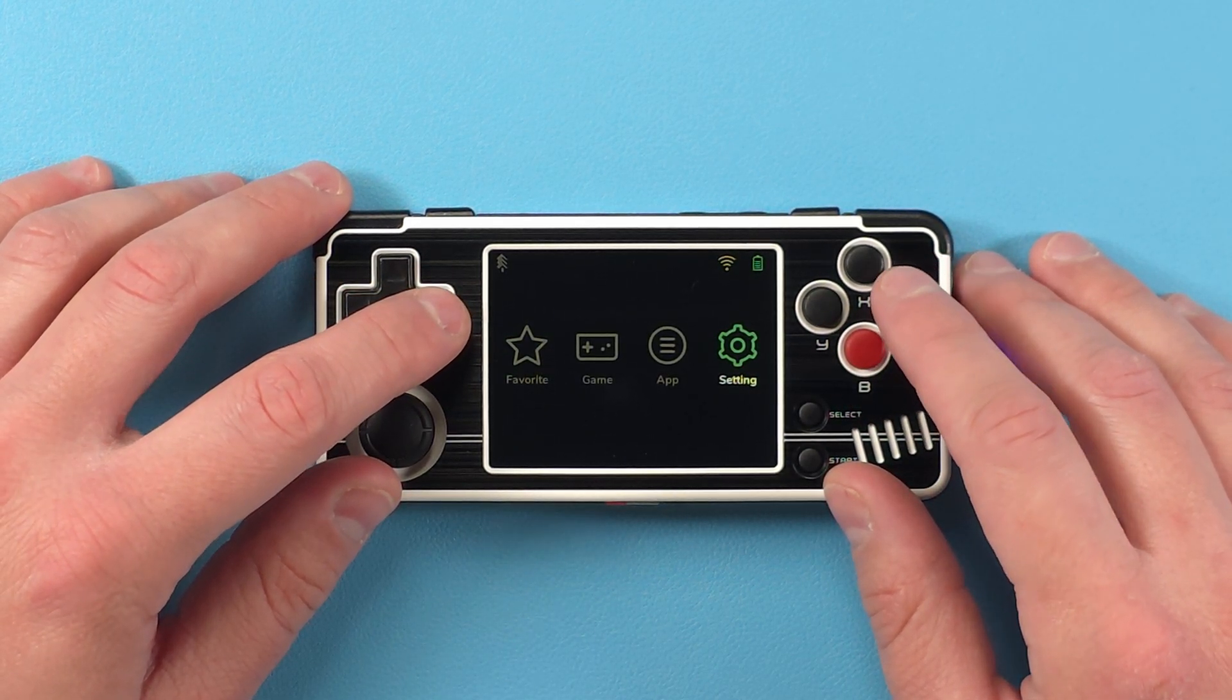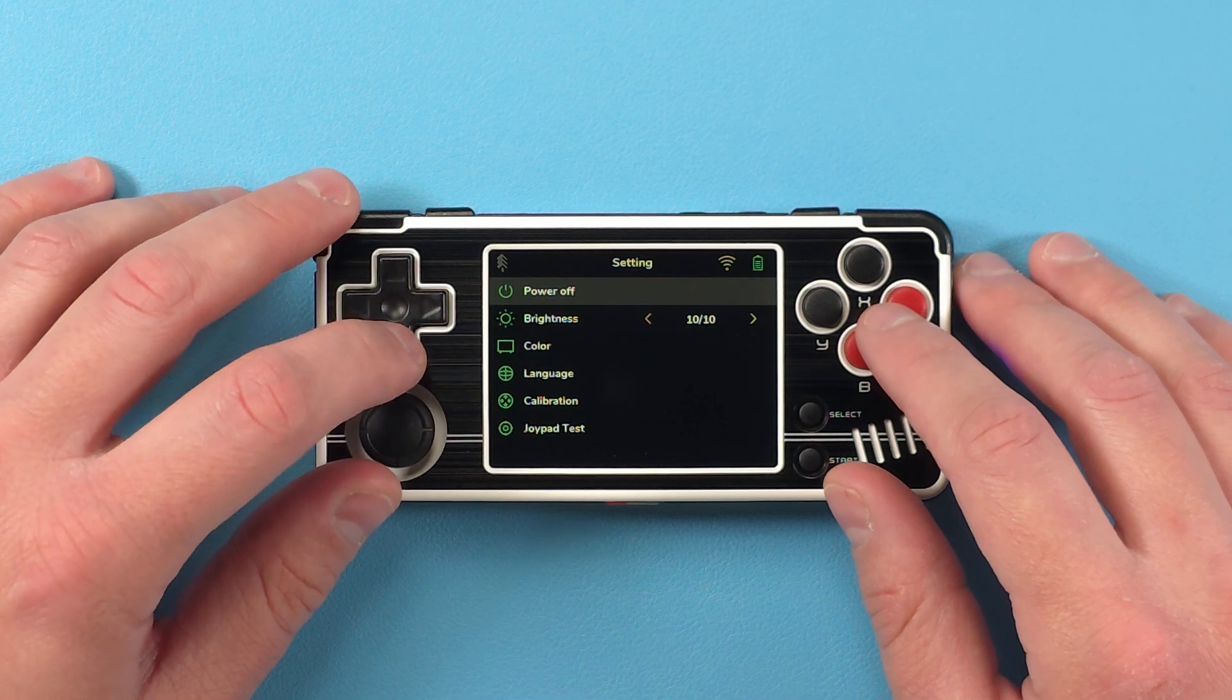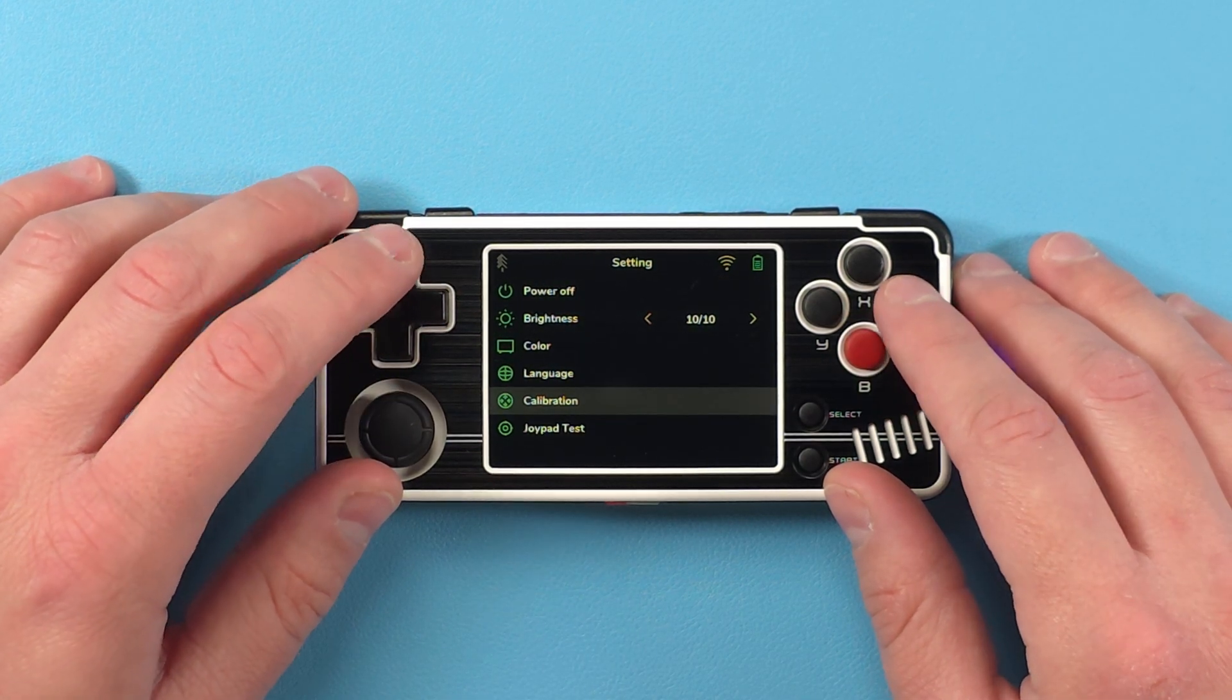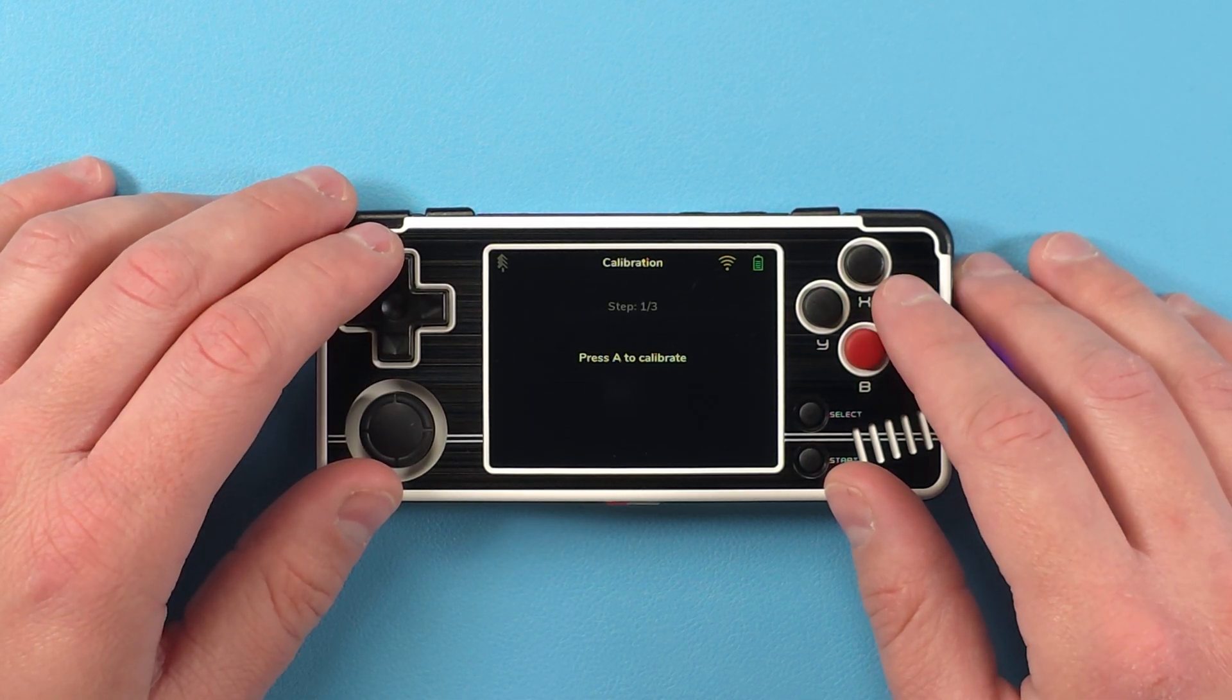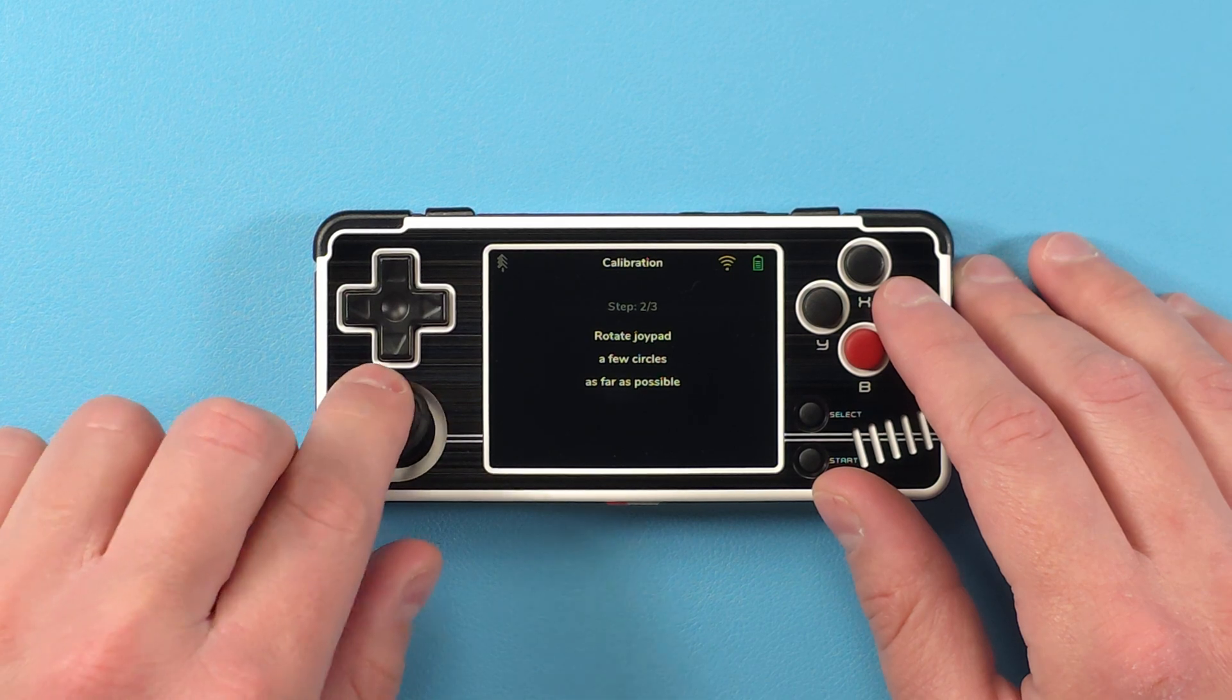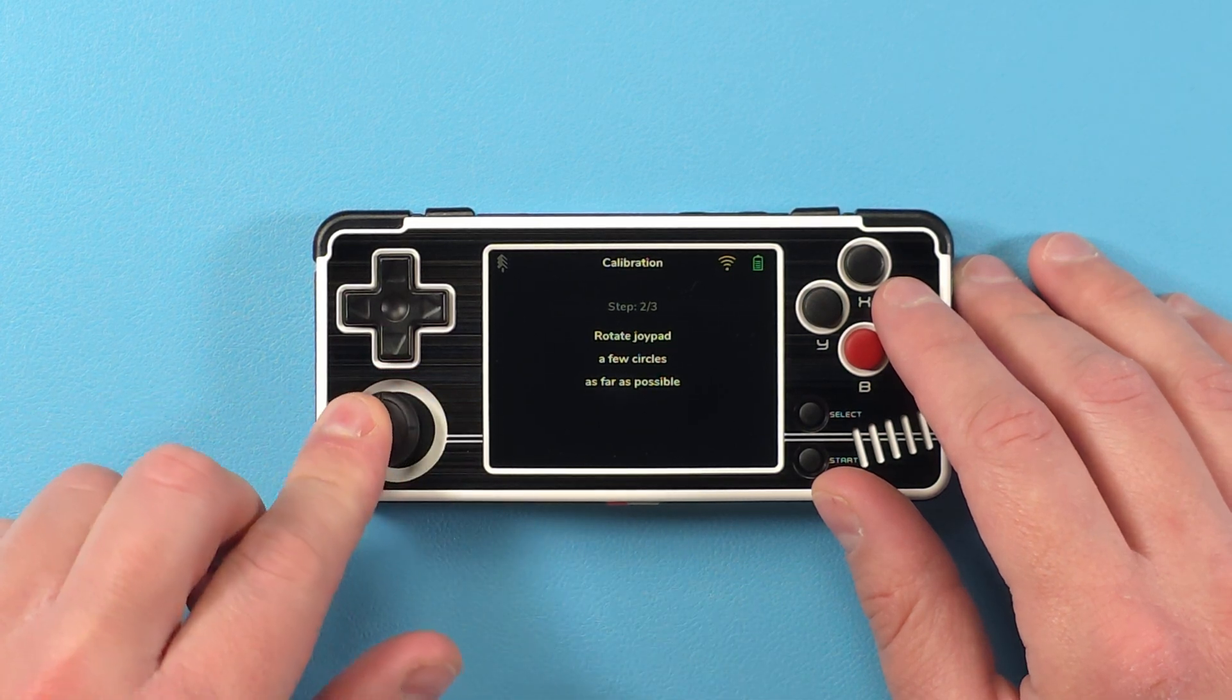First thing you should do is head over to settings and calibration and calibrate your stick, especially if you're going to be using it for any games that use sticks.